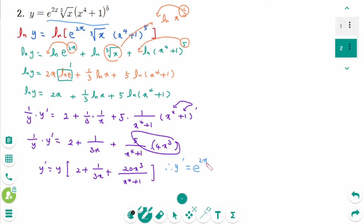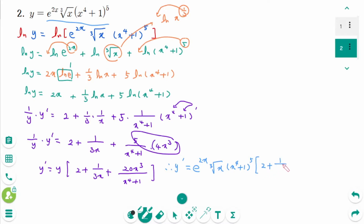The final answer: y' equals e^(2x) times x^(1/3) times (x⁴+1)^5 times (2 plus 1/(3x) plus 20x³/(x⁴+1)).